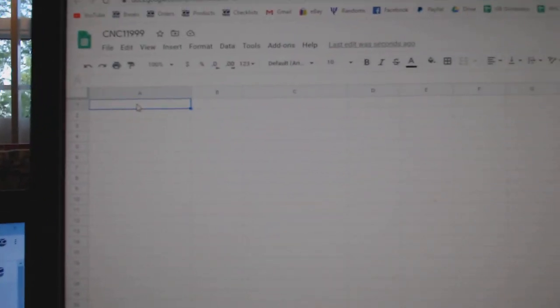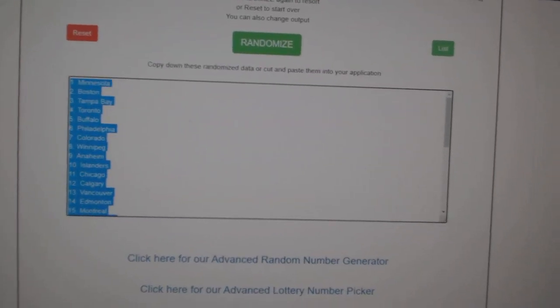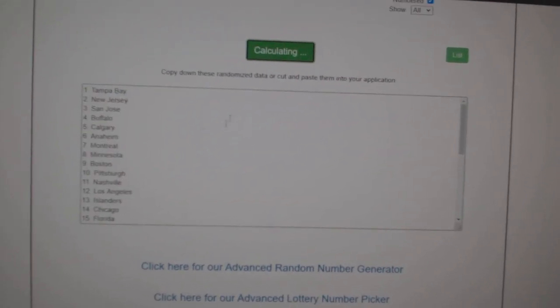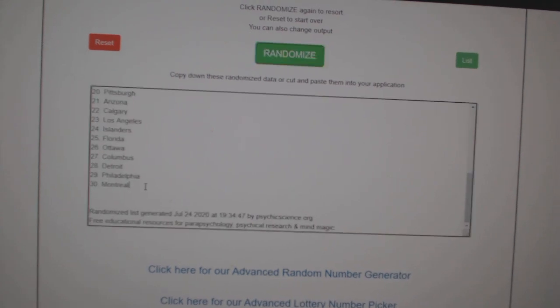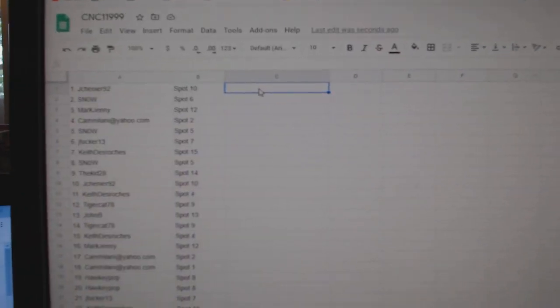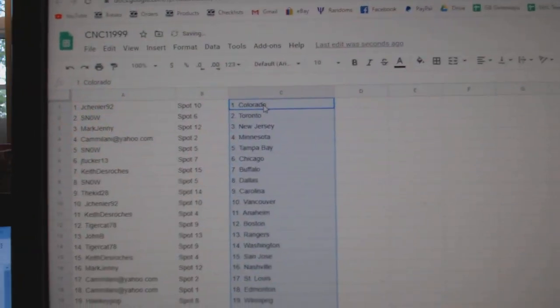Paste. And the teams, one, two, three, copy, paste. All right.